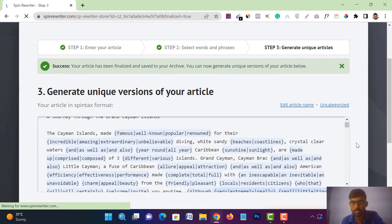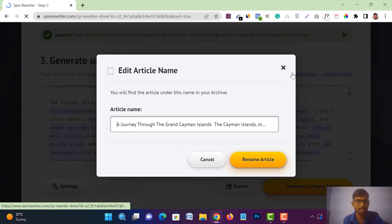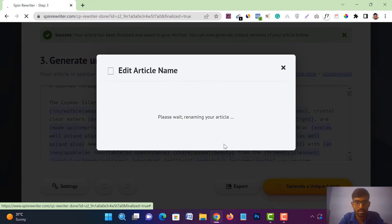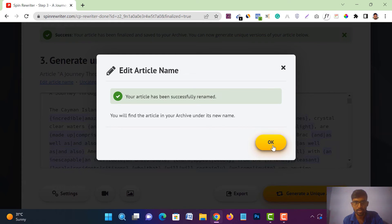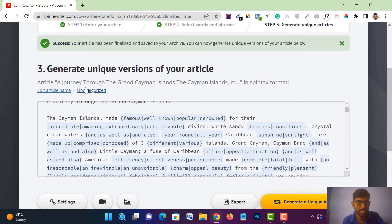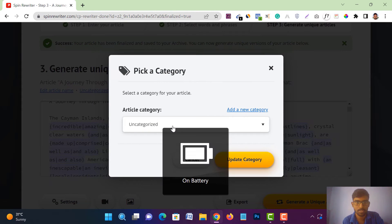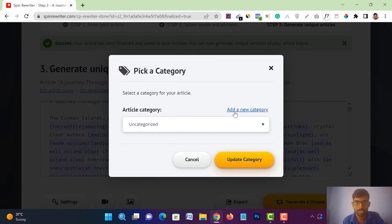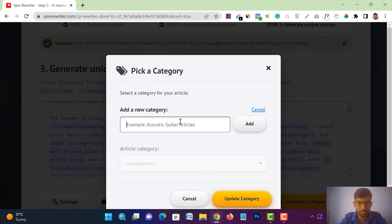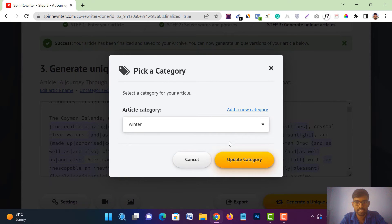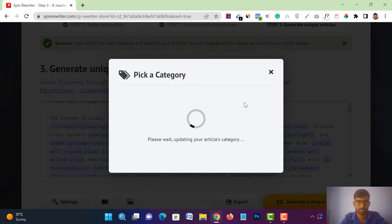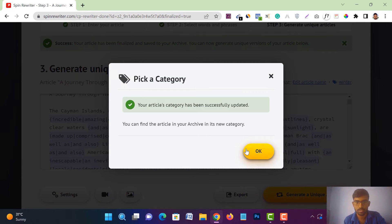Here you can give the article a name — just tap on 'Edit Article Name,' then tap 'Rename Article.' It will rename your article. You can also categorize it — tap on 'Uncategorized,' select the dropdown, and tap 'Add a New Category.' Type a category name — for example, I am giving 'Winter' — tap 'Add,' and it's added. Tap 'Update Category' and then 'OK.'